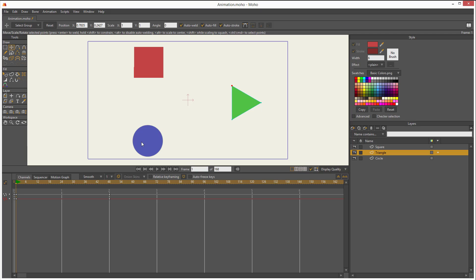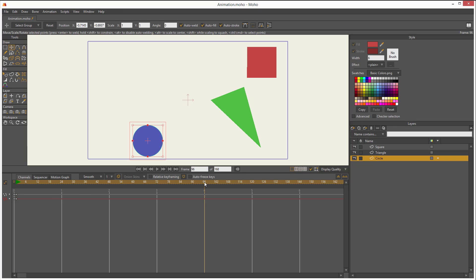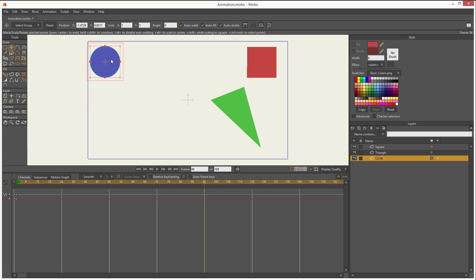For example, let me select the circle first. I have to select it on the layers panel. And now with my transform points tool, I'm going to click on it. And that adds a keyframe. Then I go to maybe second four, and I'll move it to here.